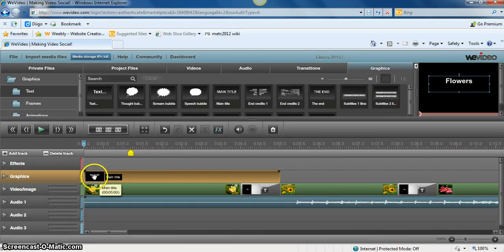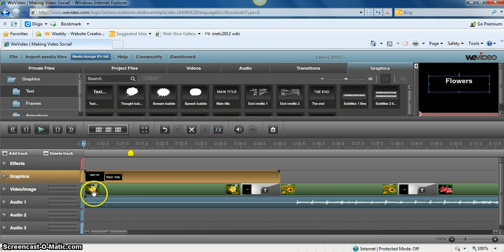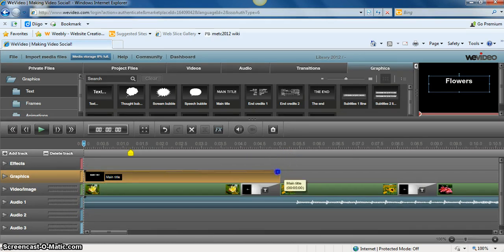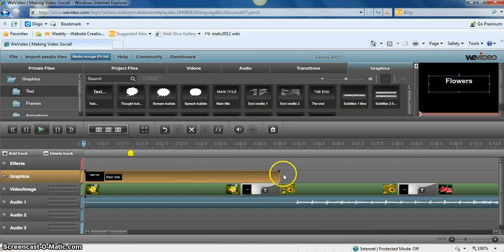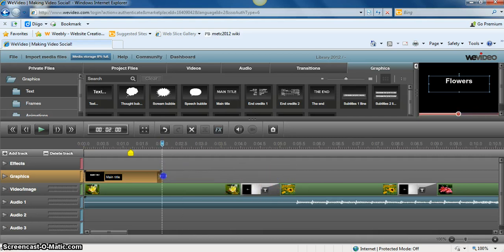And that will flow right over the very first picture. And you can pick how long you want it to go. If we just want it to go to here, we can make it much shorter.